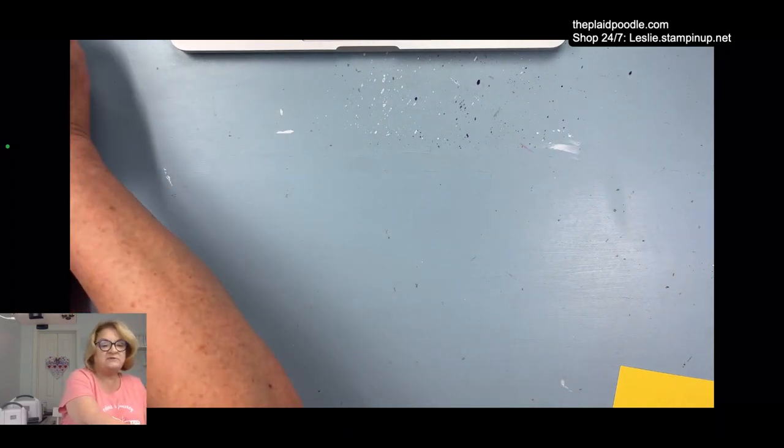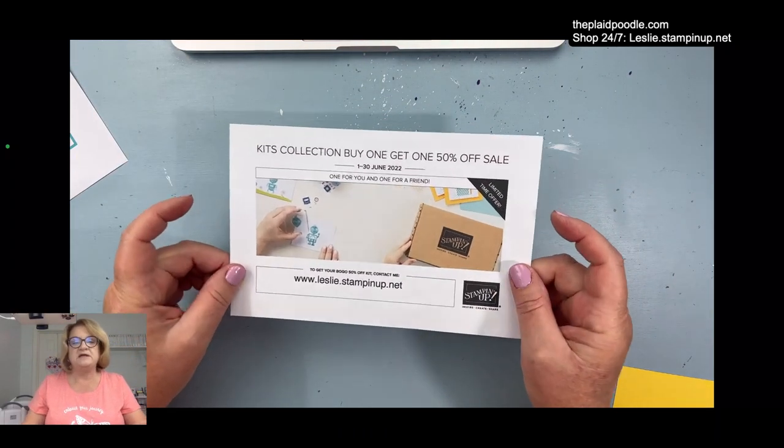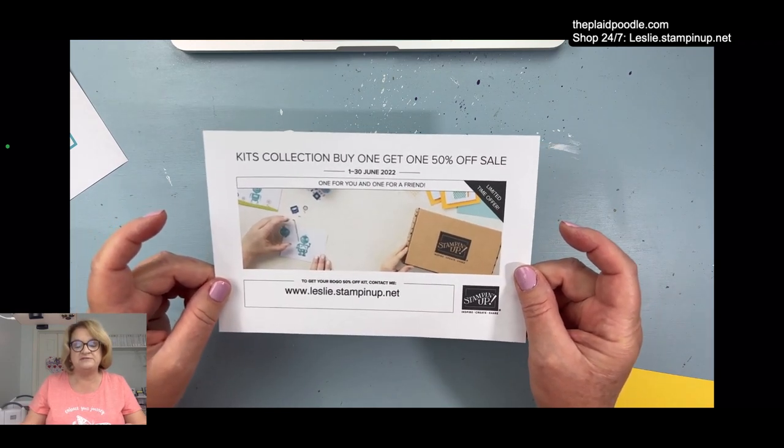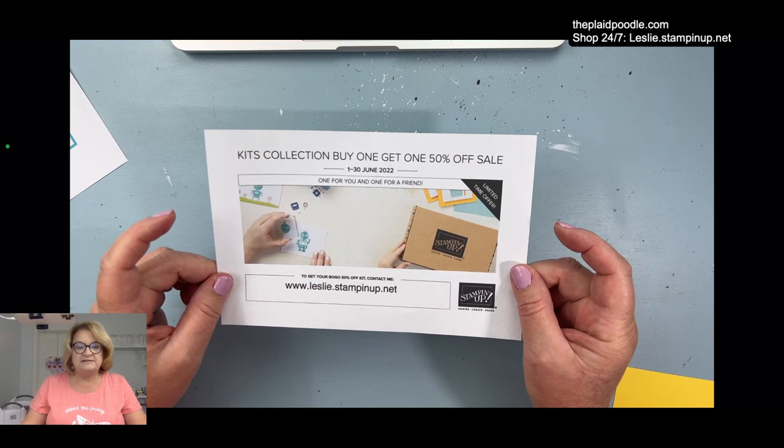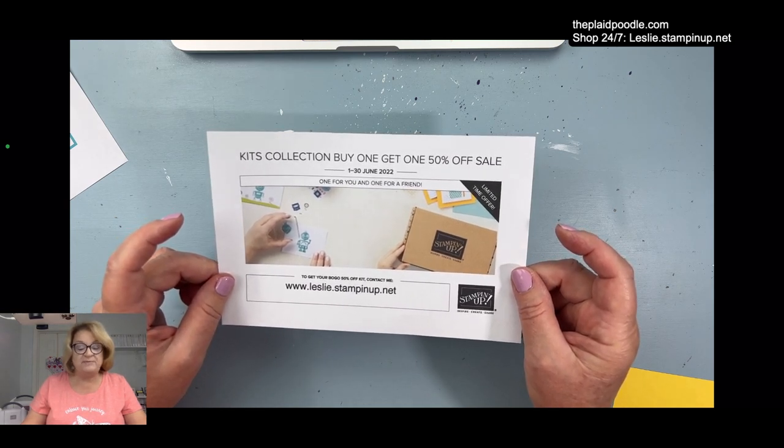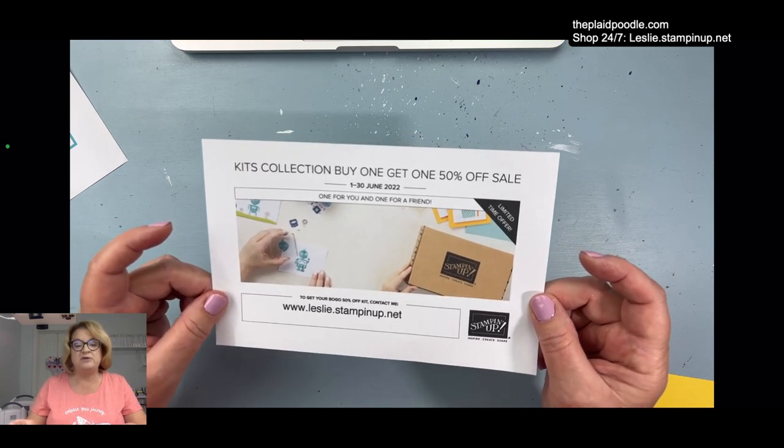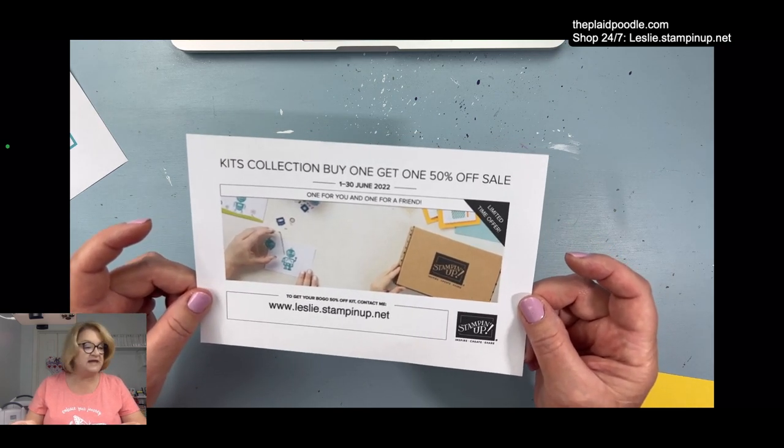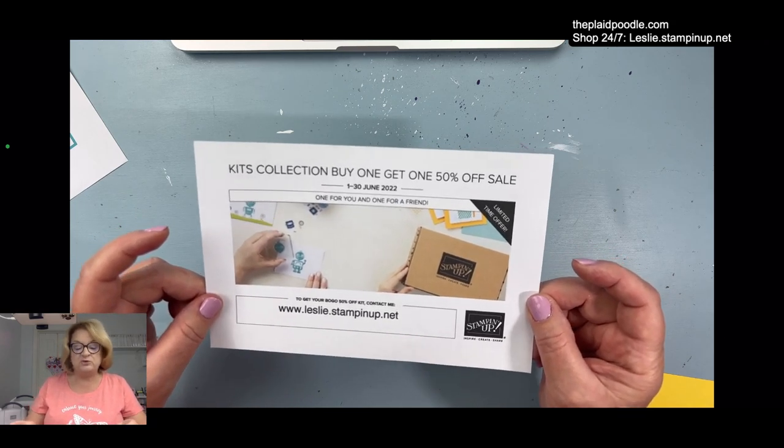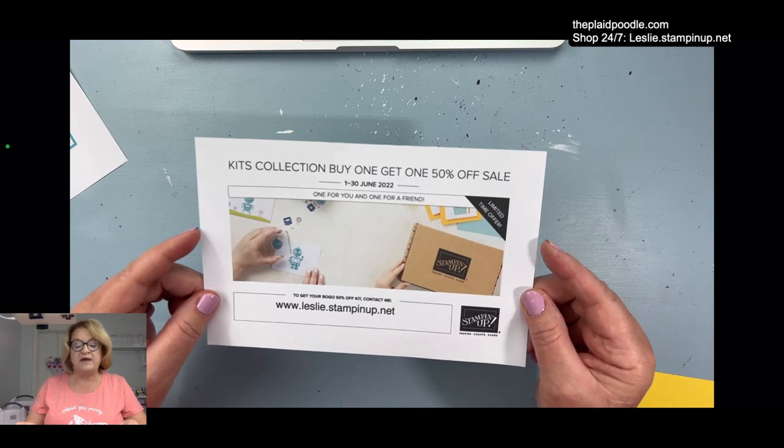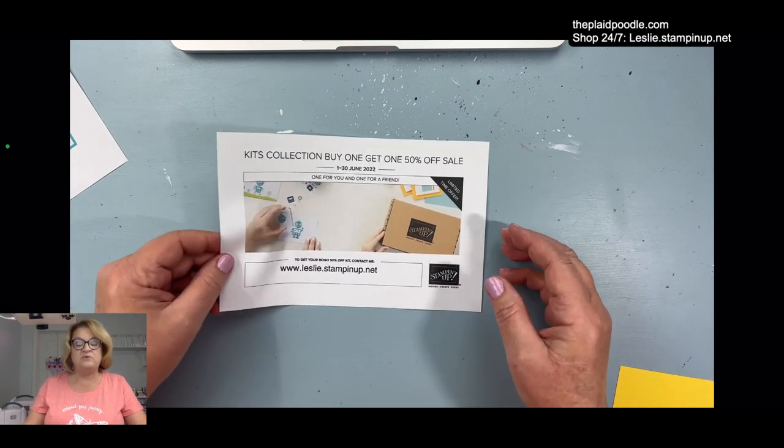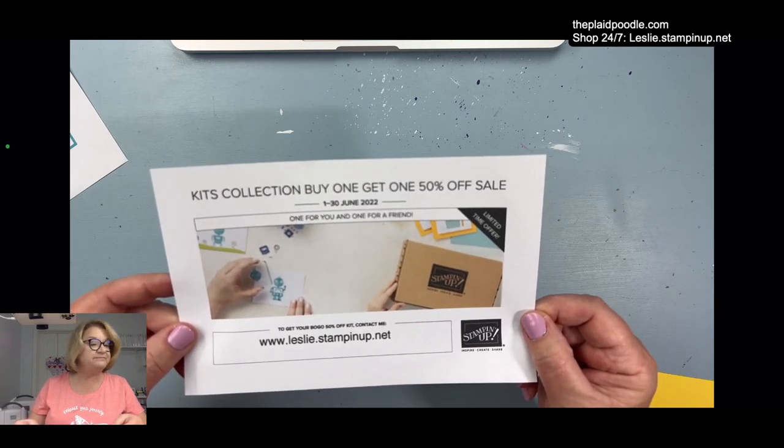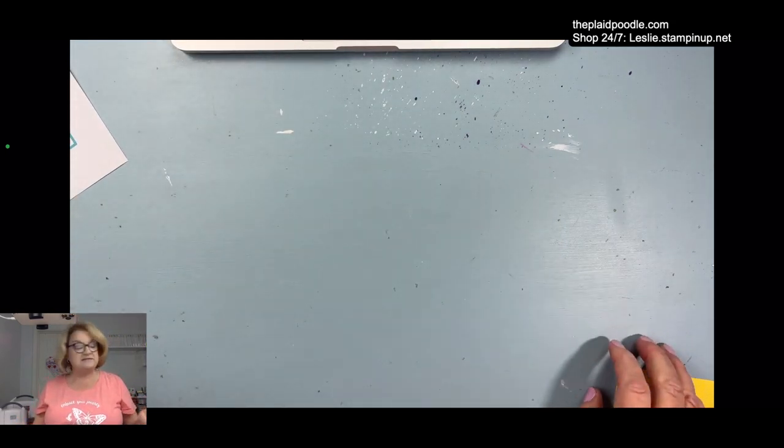Another thing that's going on right now is the kits collection, buy one, get one 50% off sale. If you go to leslie.stampinup.net and click on shop now and then click on kits, you'll see all available kits. During the month of June, if you buy one, you get one for half price.